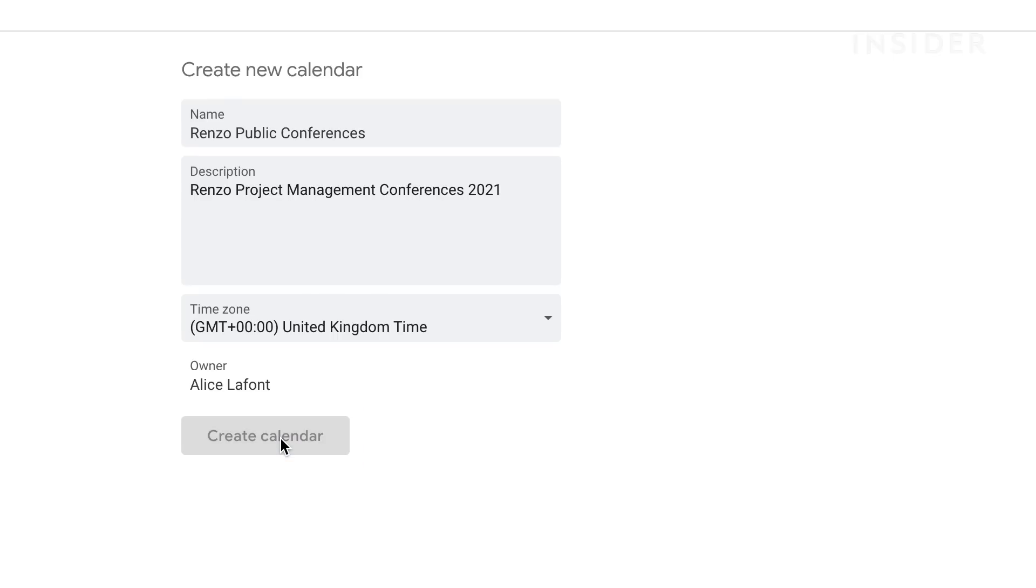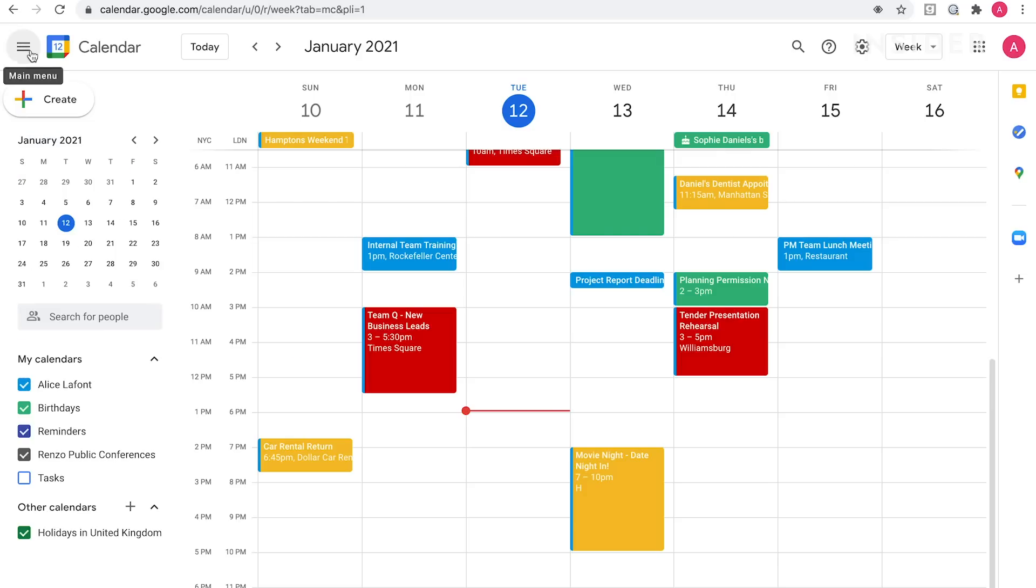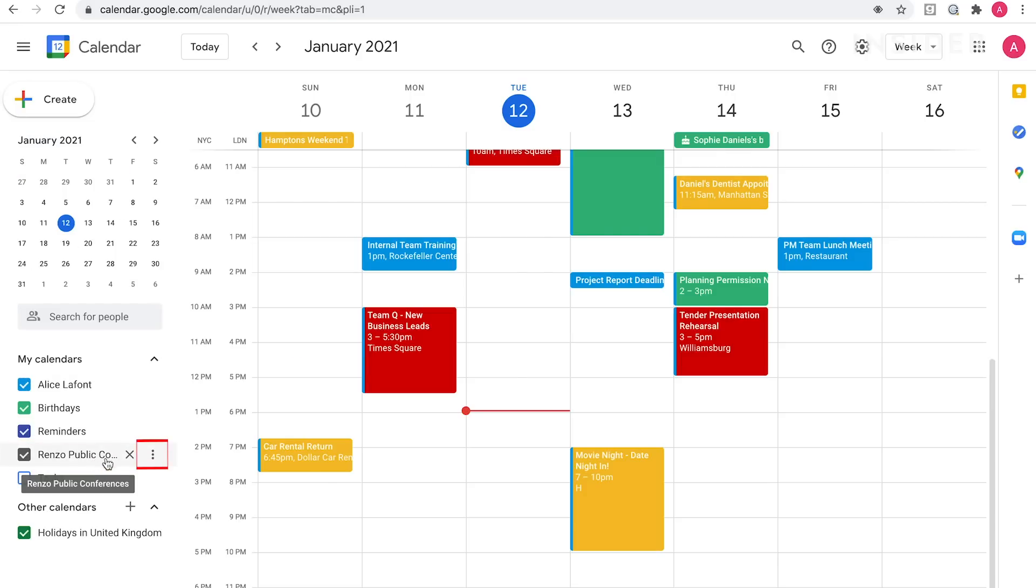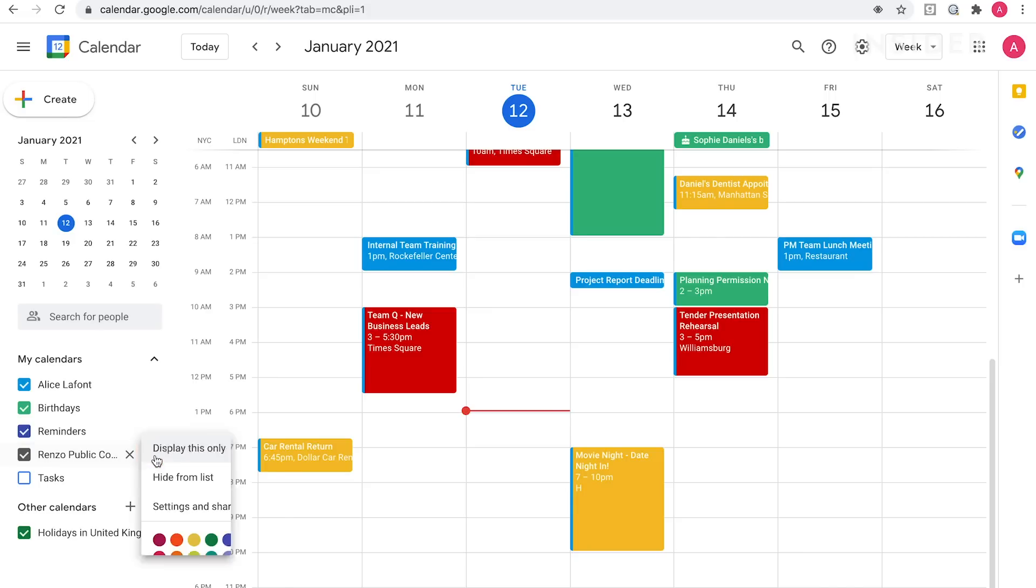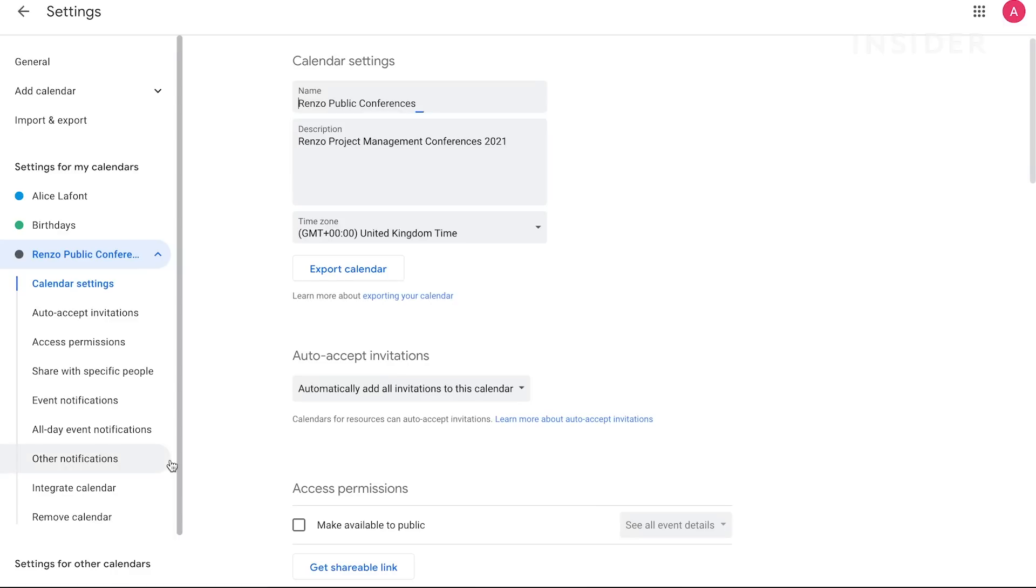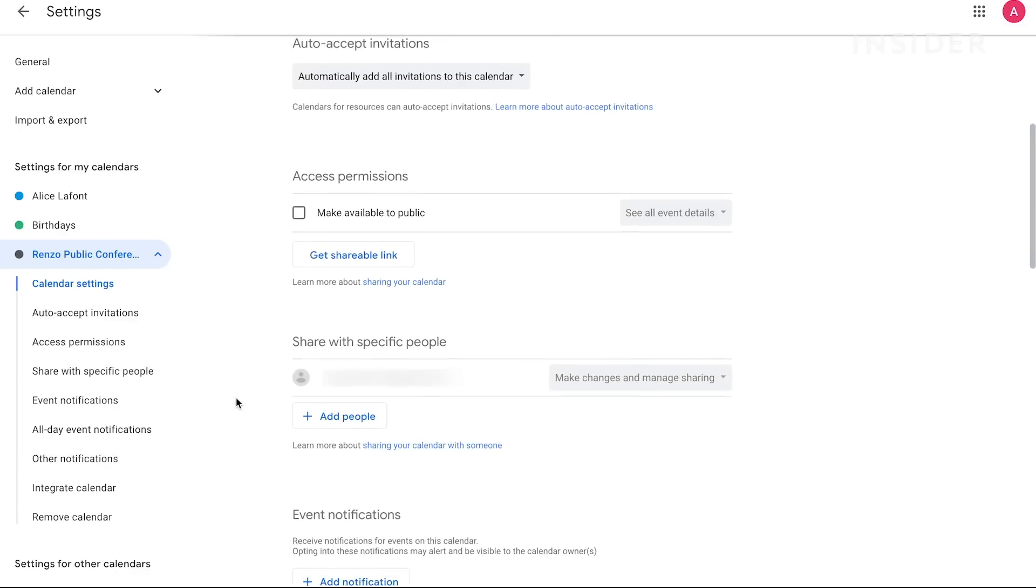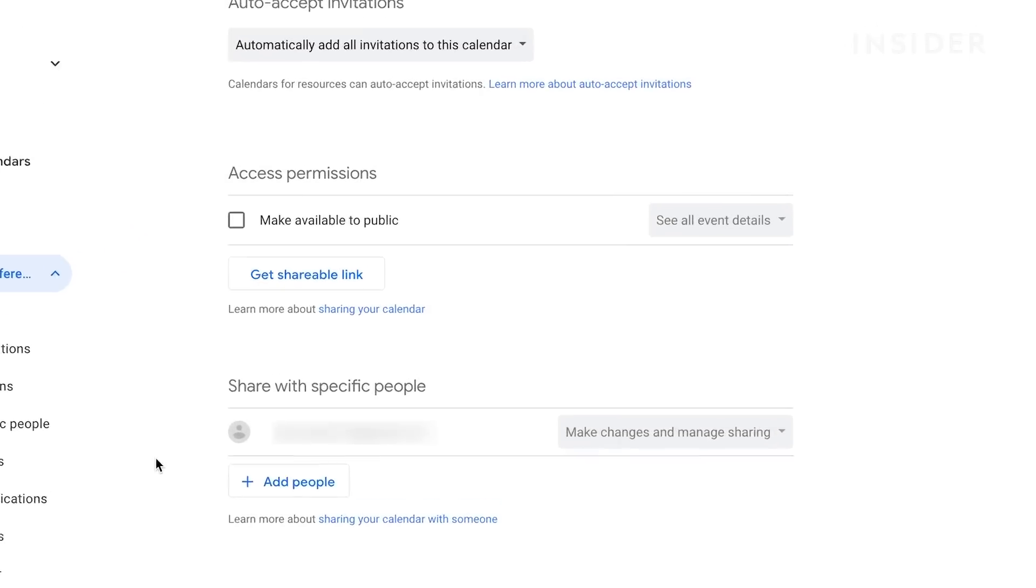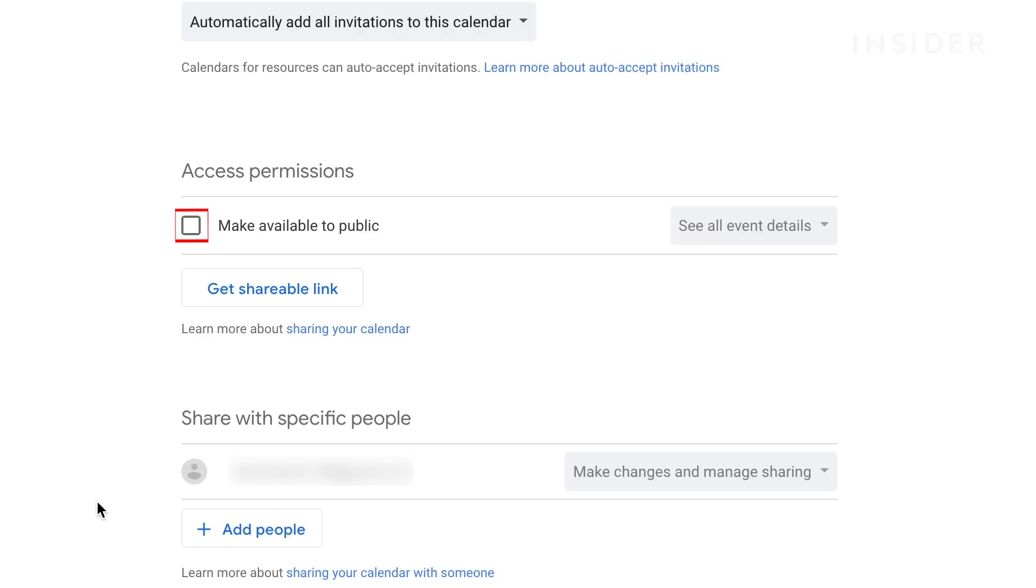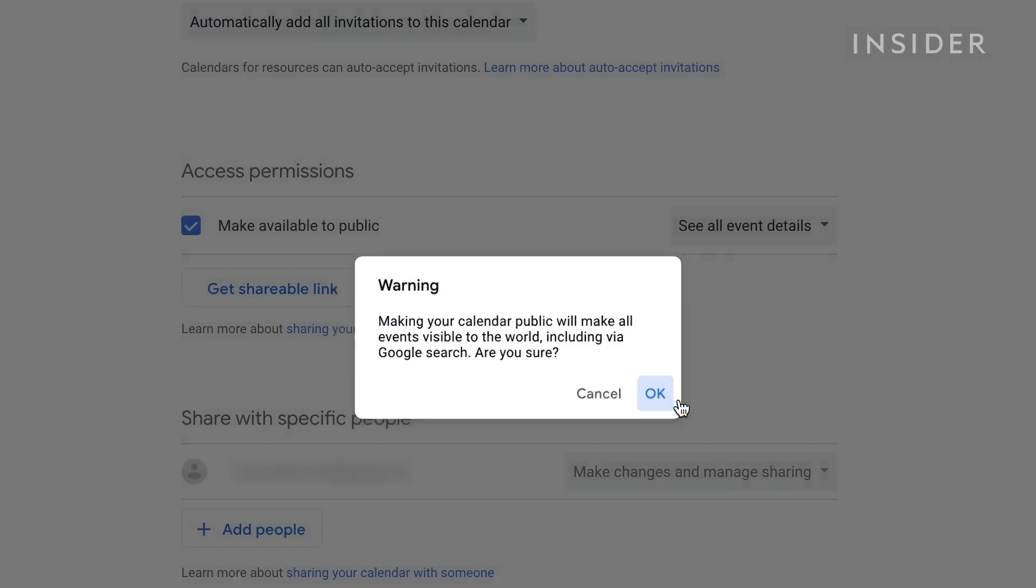You'll now see your calendar appear on the left-hand side under my calendars. Hover your cursor over the calendar name and then select the three dots icon next to it. Click on settings and sharing. Scroll down to find access permissions and click to add a check mark next to make available to public. Click OK to confirm and your calendar will now be available to the public.